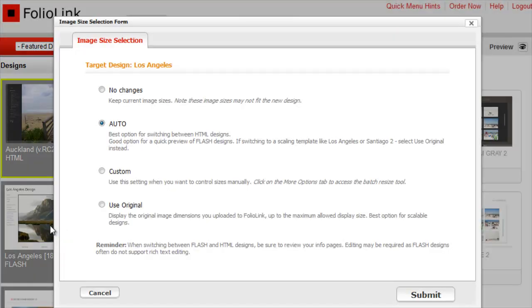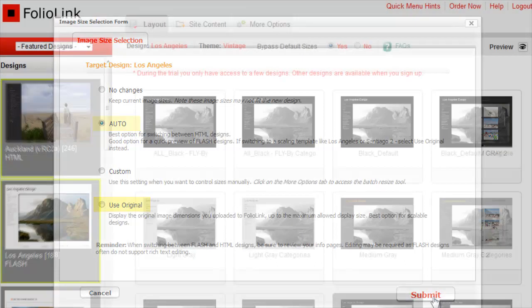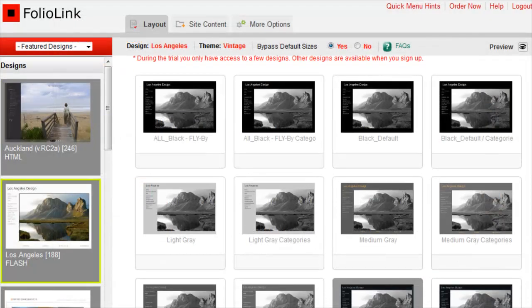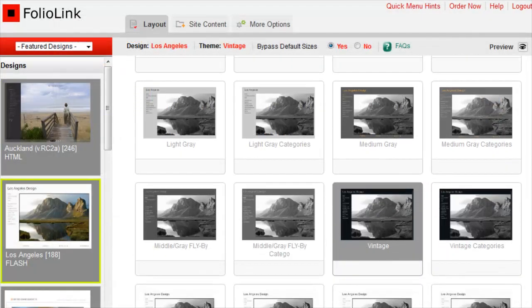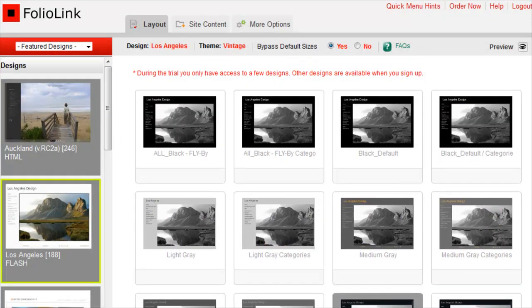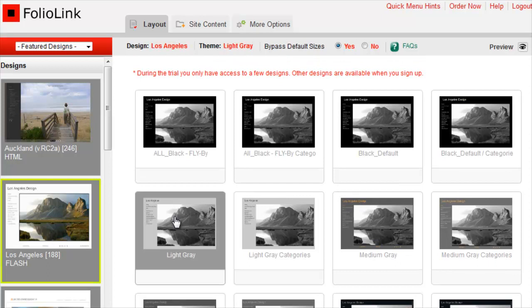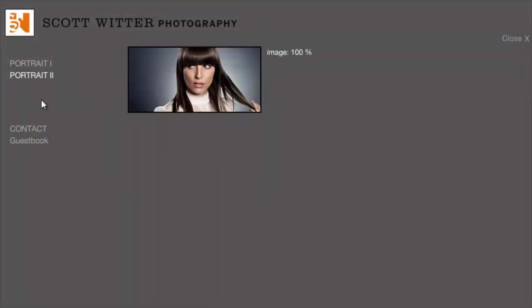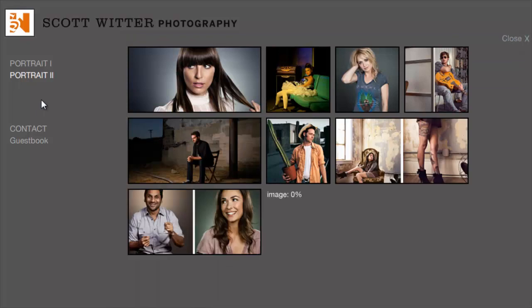When you select a new layout, a window will open showing four image size selection options. During the free trial, we recommend experimenting with both Auto and Original. Each layout comes with a variety of color themes. Click to select a color theme, then click Preview. All of your site contents will be displayed in the new layout.